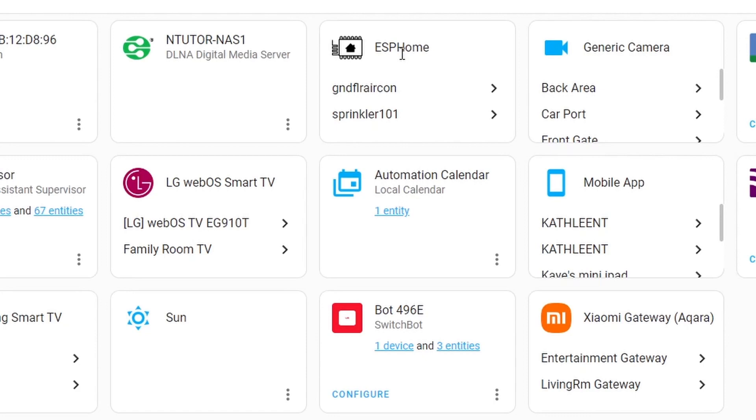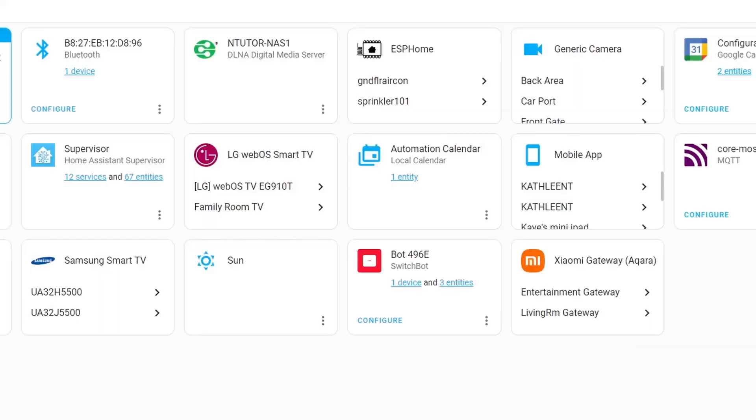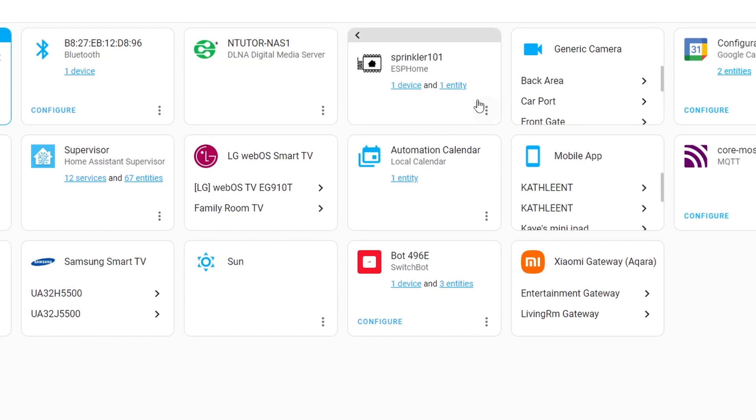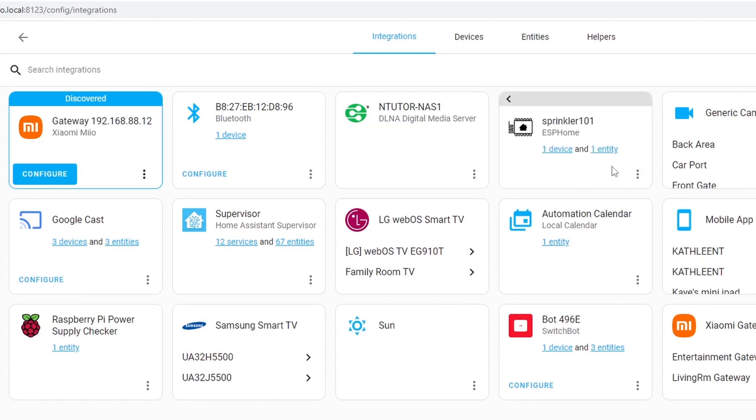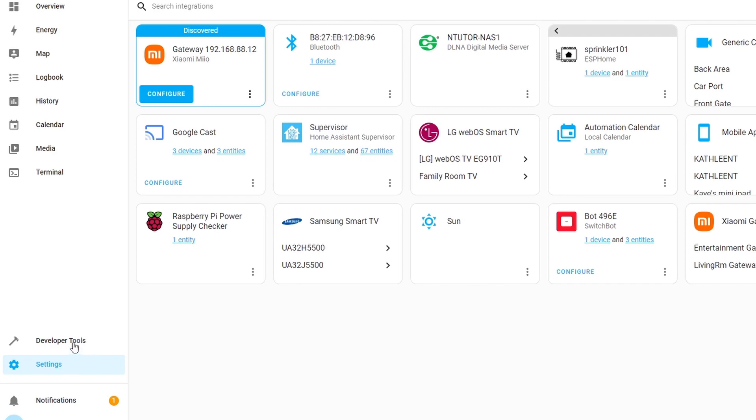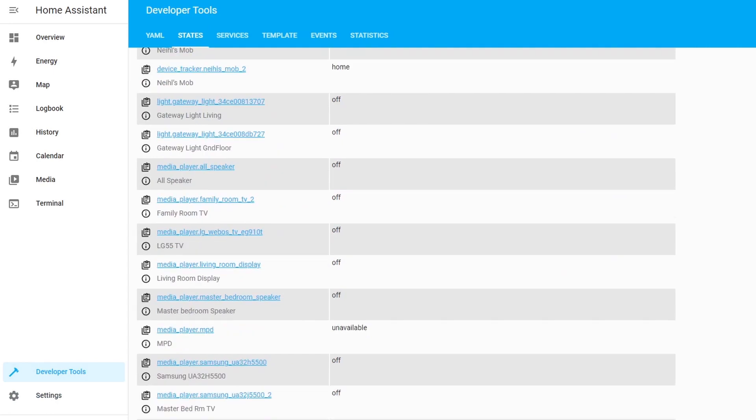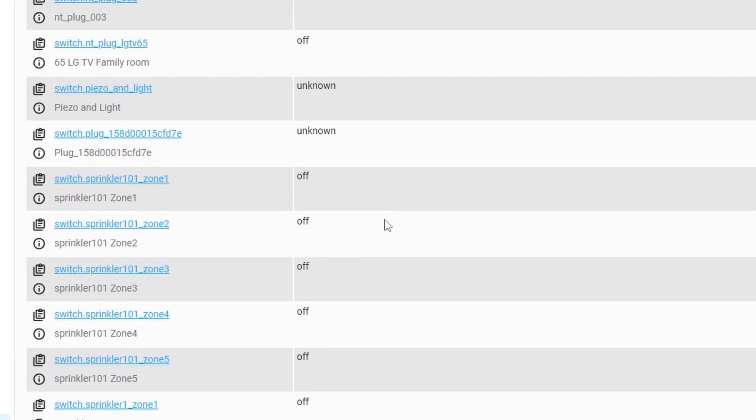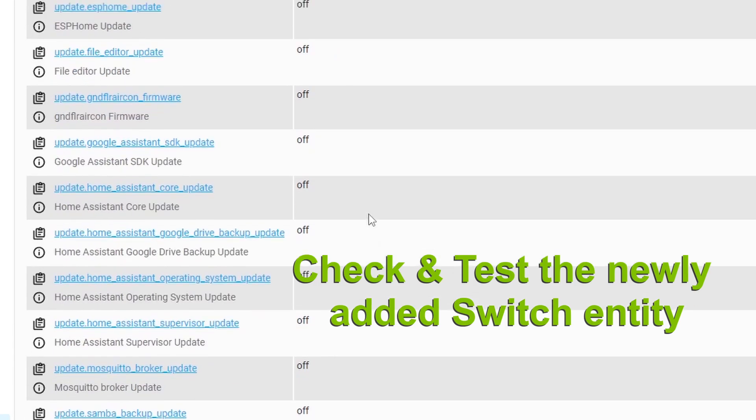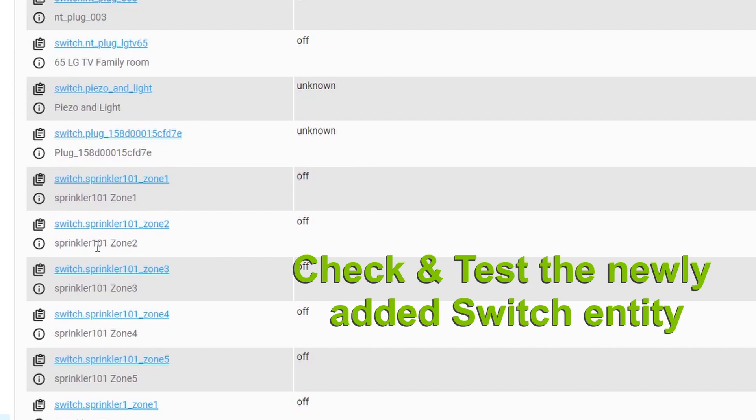And if you look at the ESPHome integration here, you can see that we have two now. And if you click this sprinkler101, see there is a device and there is some entity here. It's strange that it's only seeing one entity. We're expecting to have at least maybe six entities here. That's all right. We can go to developers and go to the states and have a look if there's a new switch 101 created there. Switch 101. There you go. And as you can see it's in there already.